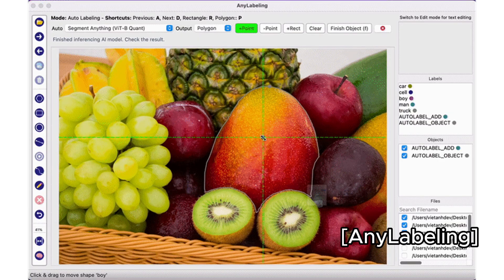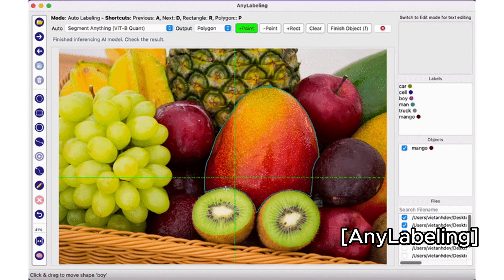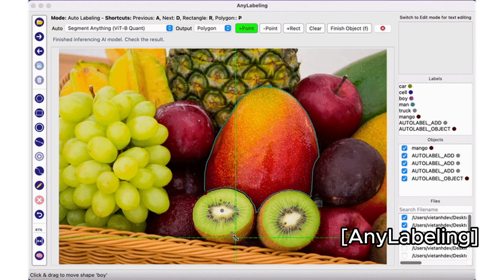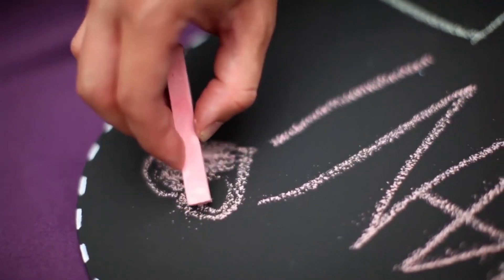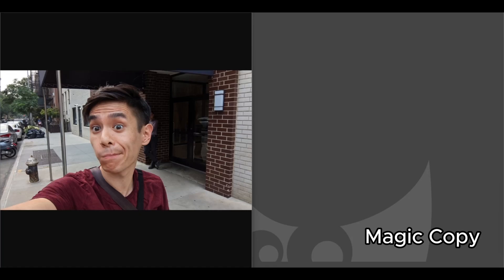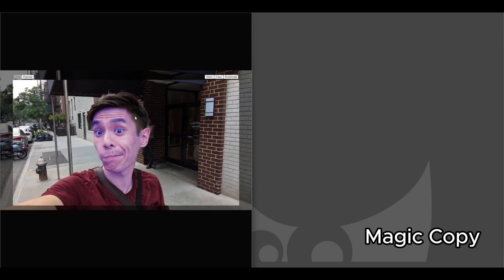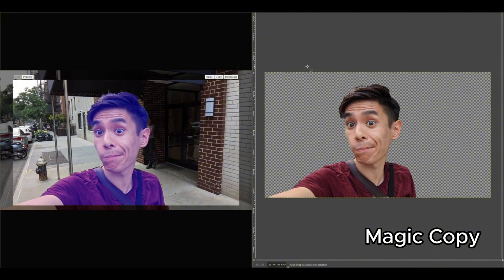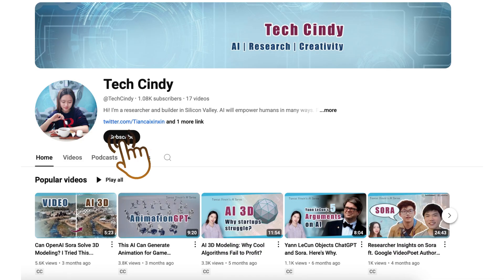The Segment Anything model is an amazing tool that will change so many industries. Whether you're working in tech, healthcare, creative arts, or science, SAM is unlocking new potential every day. You can explore more, such as the Chrome browser plugin that allows you to do cutouts easily. If you want to learn more about how AI can empower us, don't forget to like, subscribe, and hit the bell button. Thank you for watching and see you in the next one.